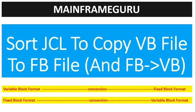Hello guys, today we are going to discuss SORT JCL to copy VB file to FB file and FB file to VB file.